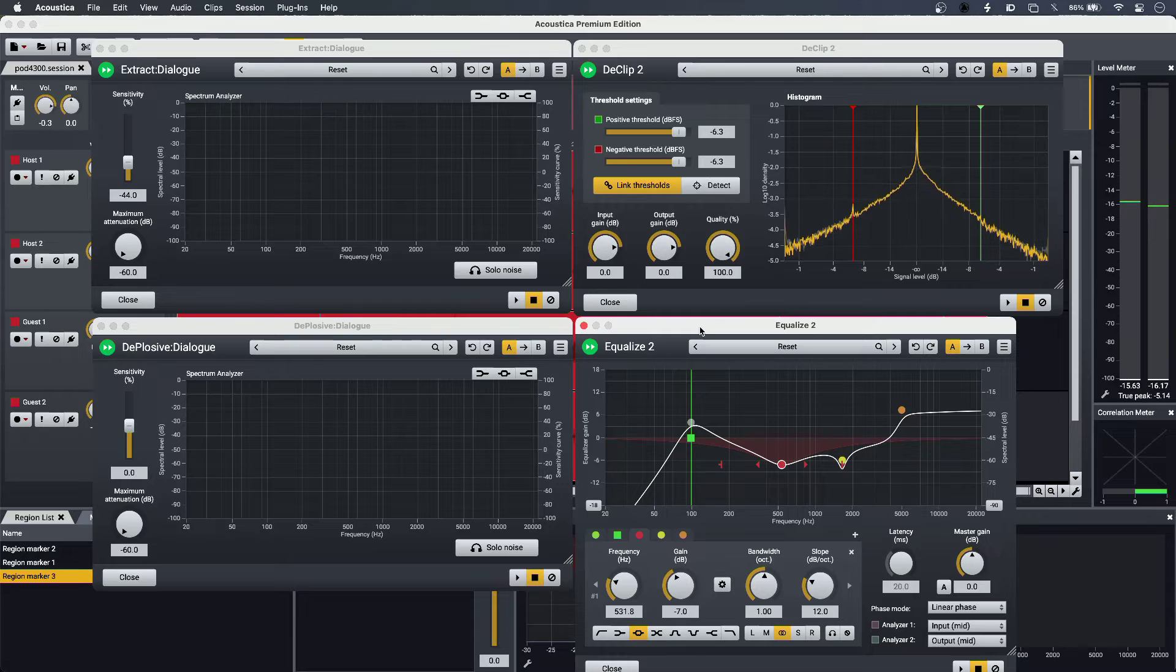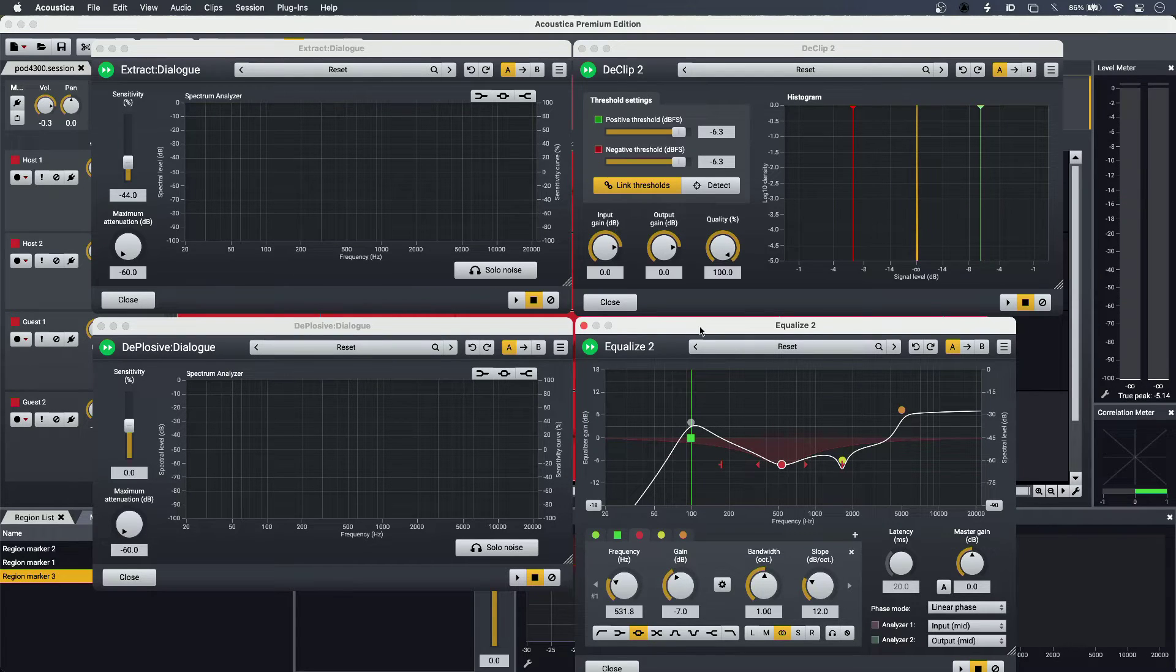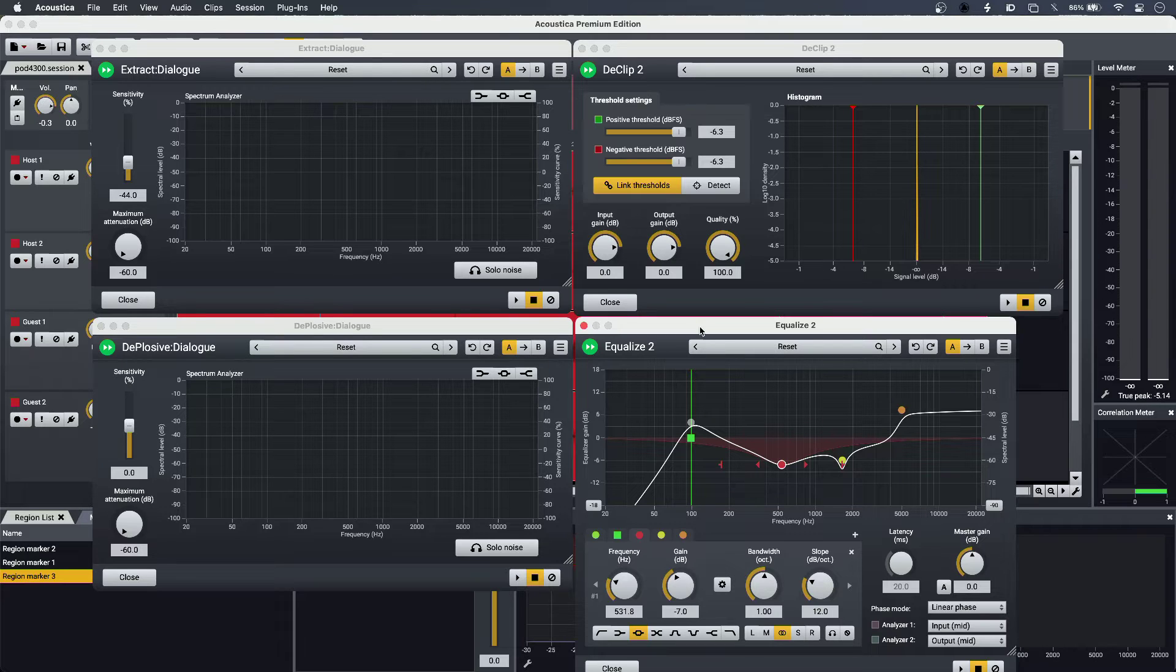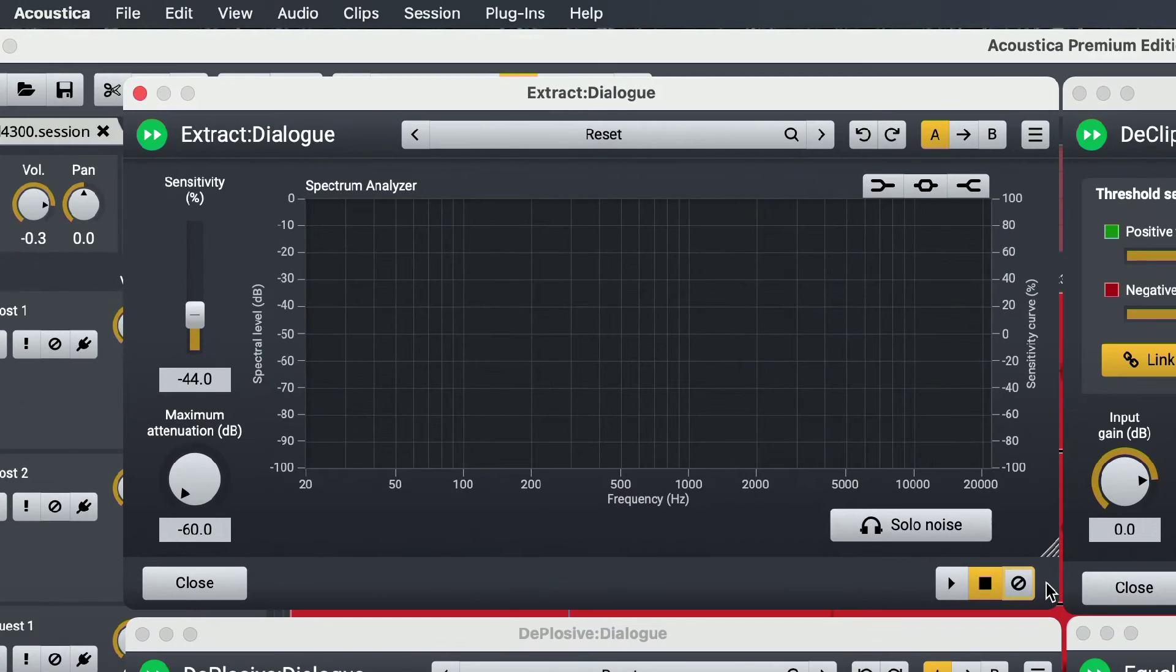Now the guest audio in this scenario was actually crystal clear and pristinely recorded, so this is just for demonstration. And if I just bypass the first plugin, top left Extract Dialogue, you can hear what that's doing to remove loads of noise to really clean up the recording.